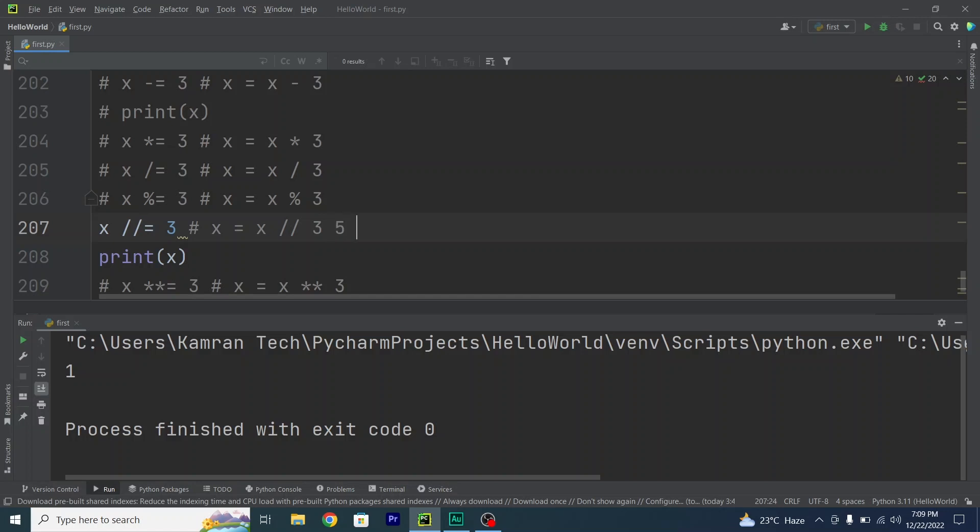Floor division, so print x and run my code. The answer is 1 because 5 divided by 3 is something like 1.7 or 1.5, but with floor division the output is returned as the nearest whole number, which is 1. So see, 1 is returned here.